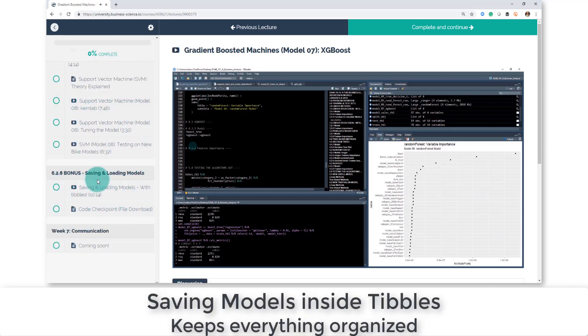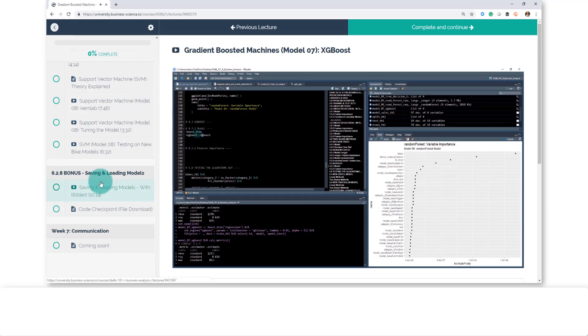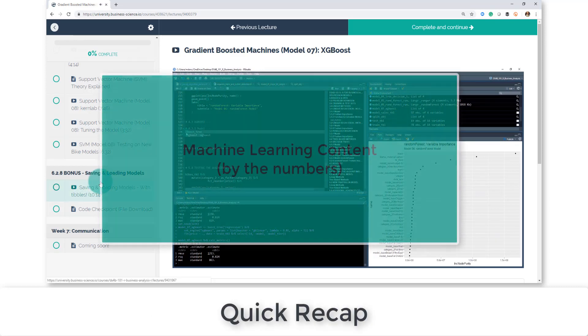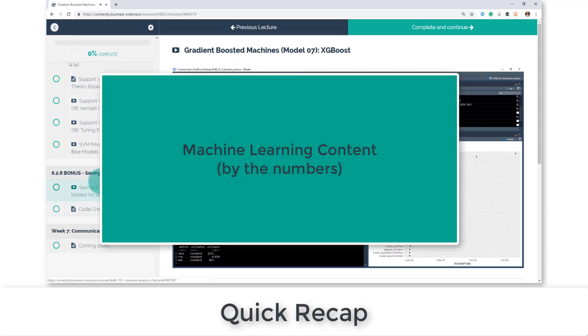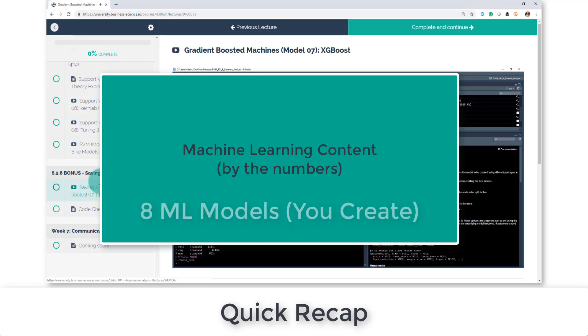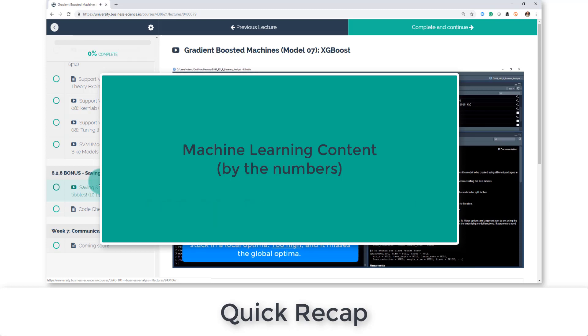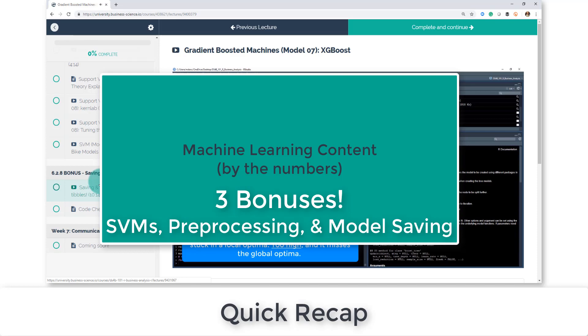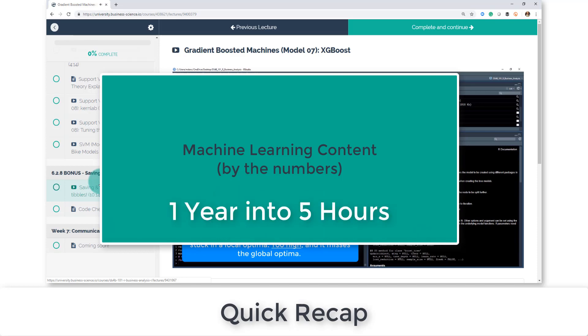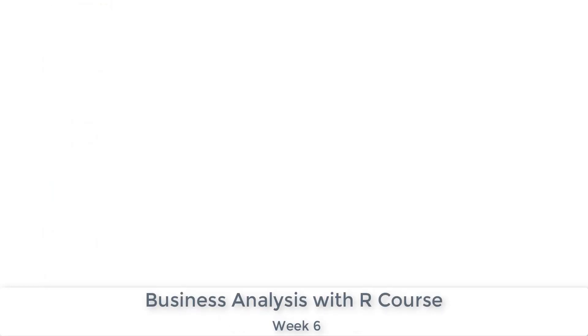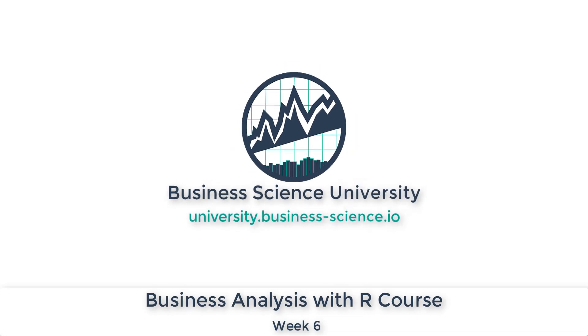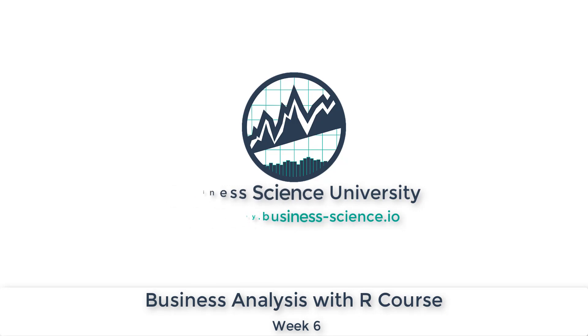And then we've got a special bonus for saving and loading models in a special format, which is within data frames that keeps all of your models organized. A lot of content in this new release: again, five hours of videos, 44 lectures, eight different models that you're going to be producing. It's really a lot of content that packs about a year of my learning into about five hours of content, and all that content is in just week six part two. Get started today at Business Science University.